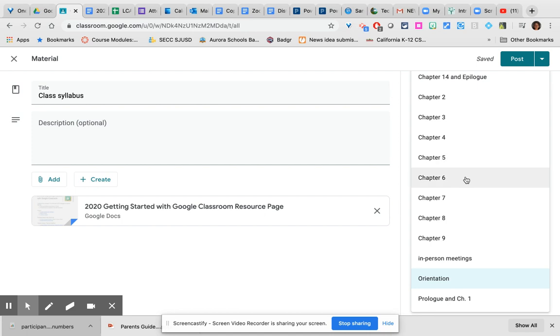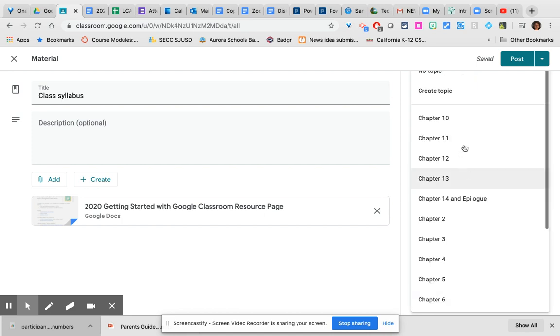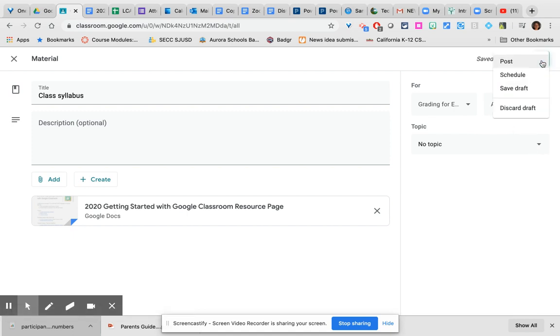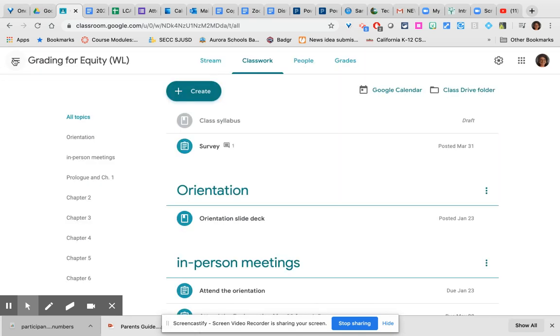Again, if you don't have the correct topic created yet, you can create a topic at any time. Post that material now or schedule it for later. The schedule for later feature is really nice if you, like me, did a lot of your planning one day a week for the coming week, and you could then create everything you needed to create, but not let the students see it until they need to see it.